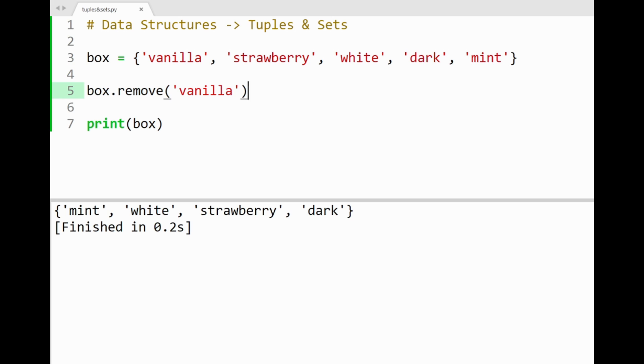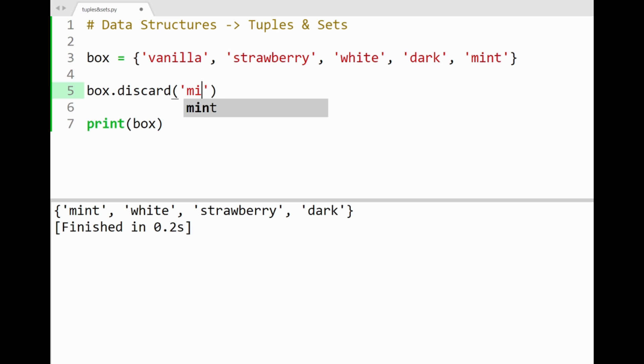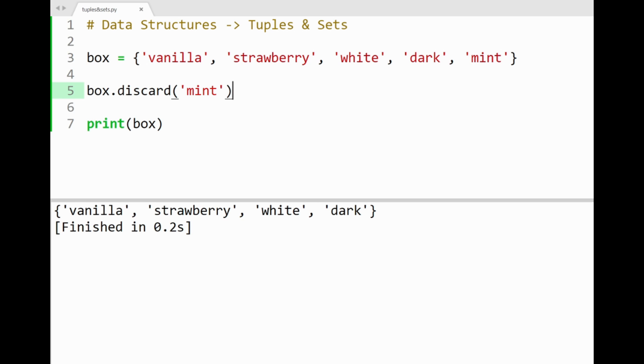Another method, called discard, can remove items the same way, by specifying our item inside it. So if I'd like to drop out mint, running the program then shows that mint has been discarded from our set.